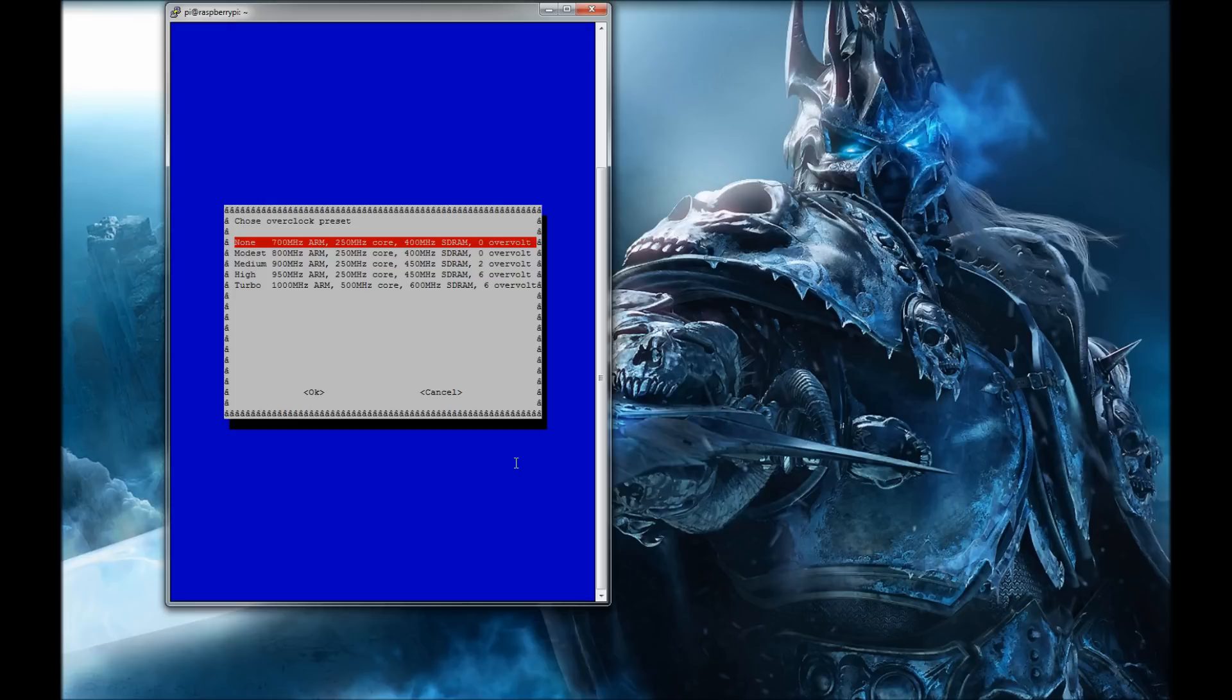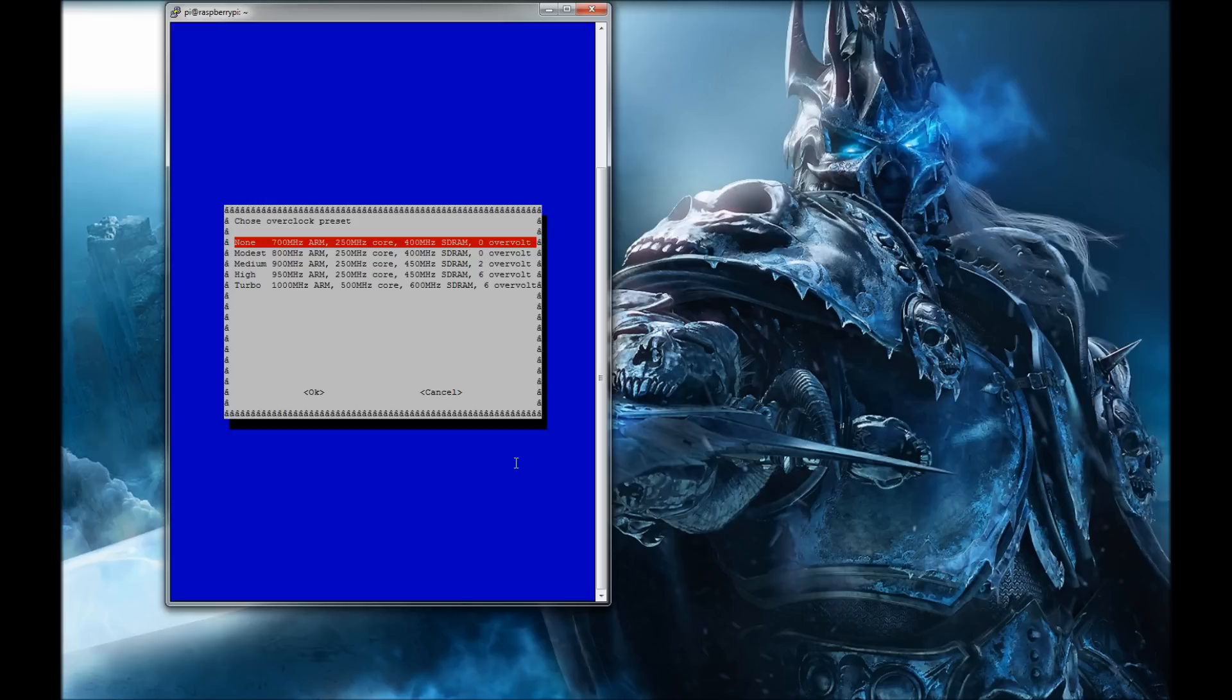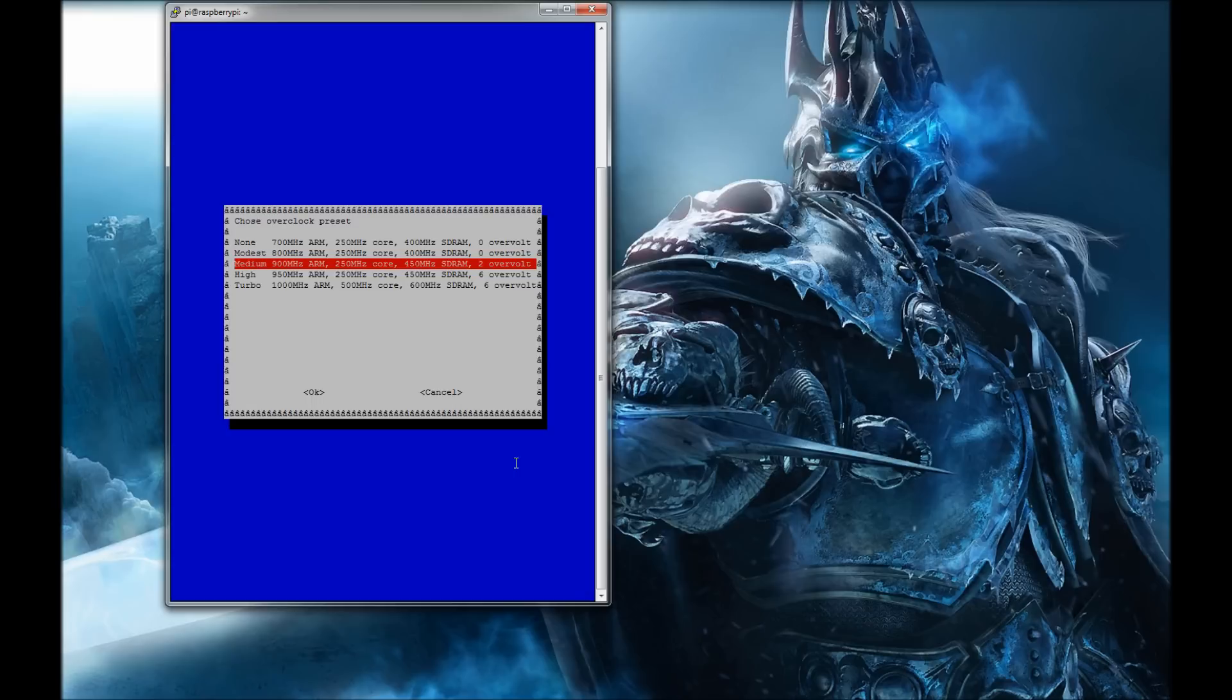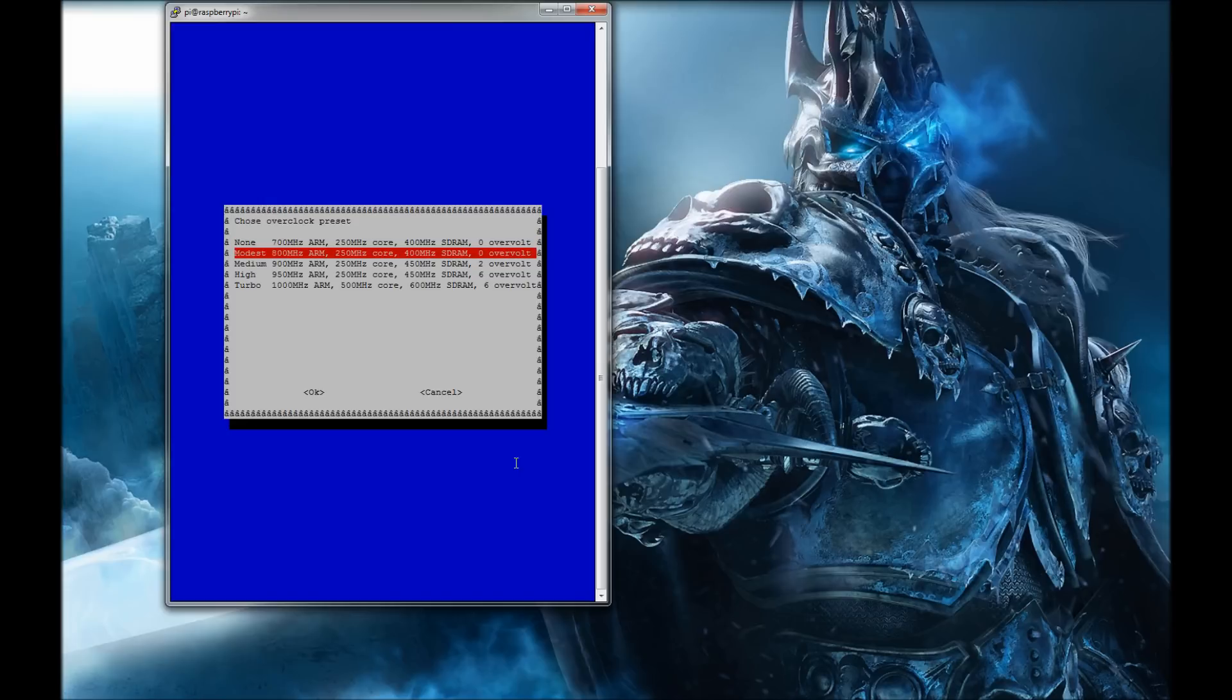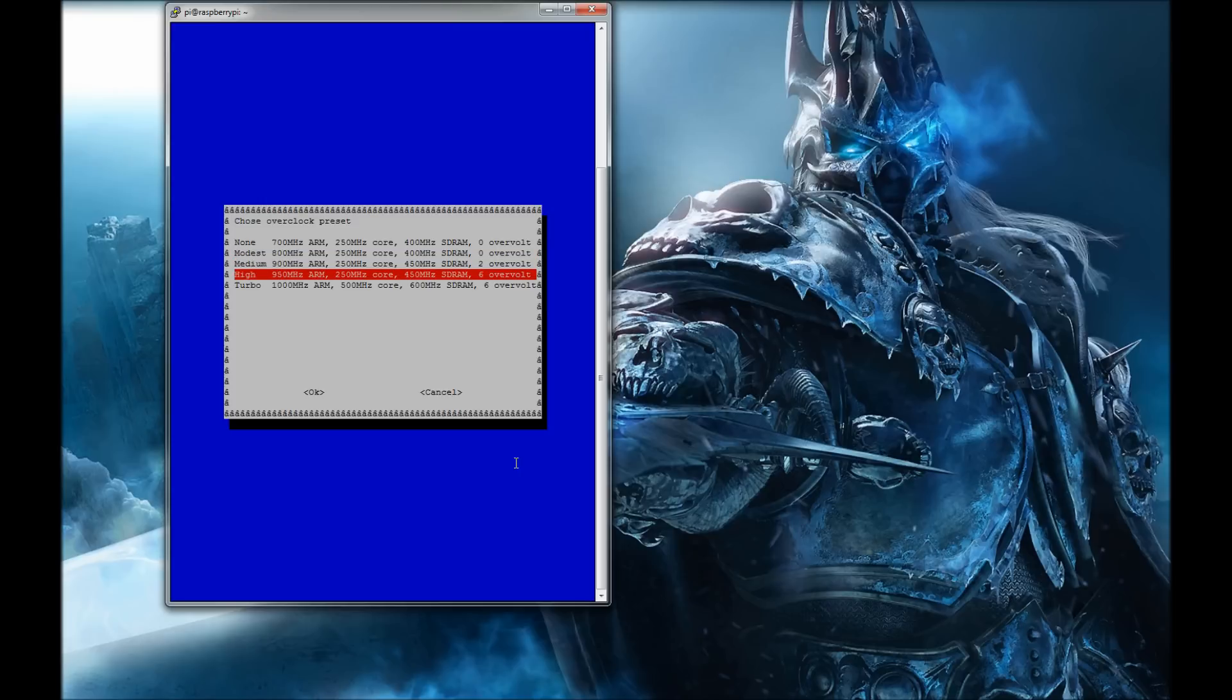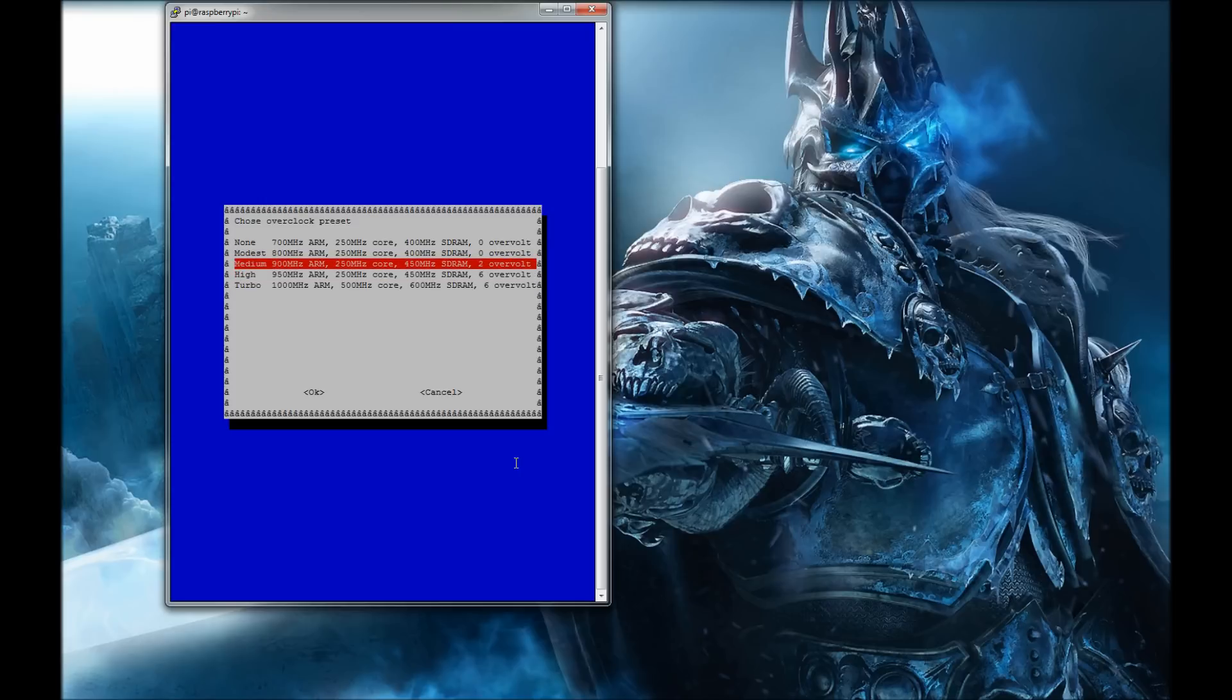The deal with anytime you overclock, and I've overclocked tons of PCs, is that you're going to generate more heat. You're pushing it faster, you're making the processor faster. In order to get the processor faster, you're going to raise the voltage to it. What's nice about this built-in overclocking in the Wheezy image is that it will do all of the necessary voltage adjustments for the processor.